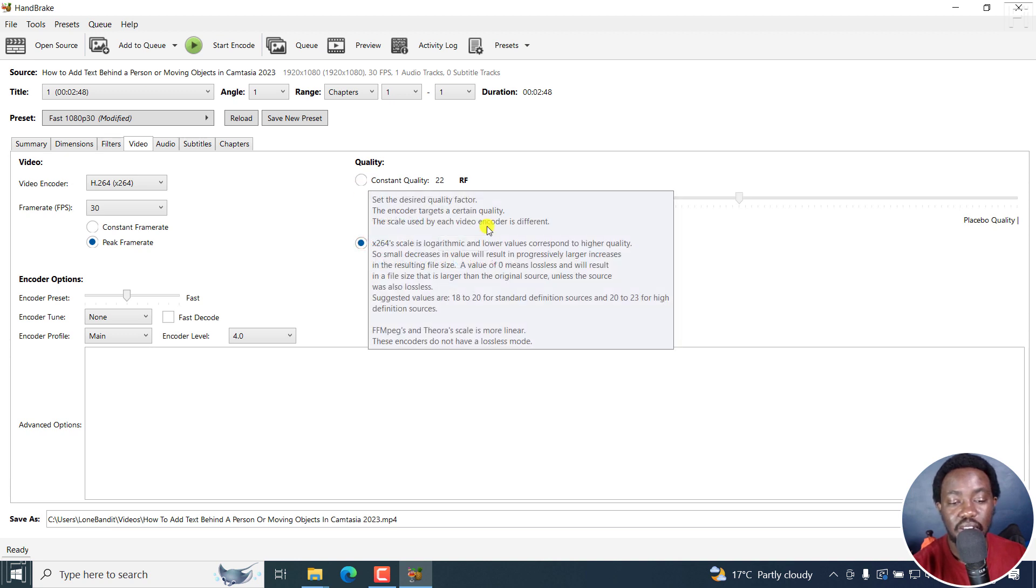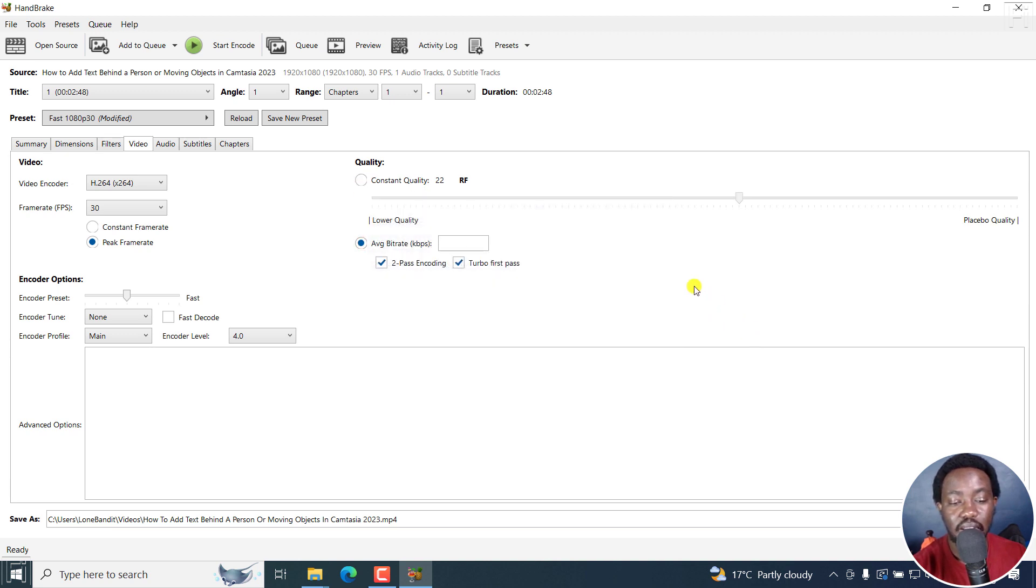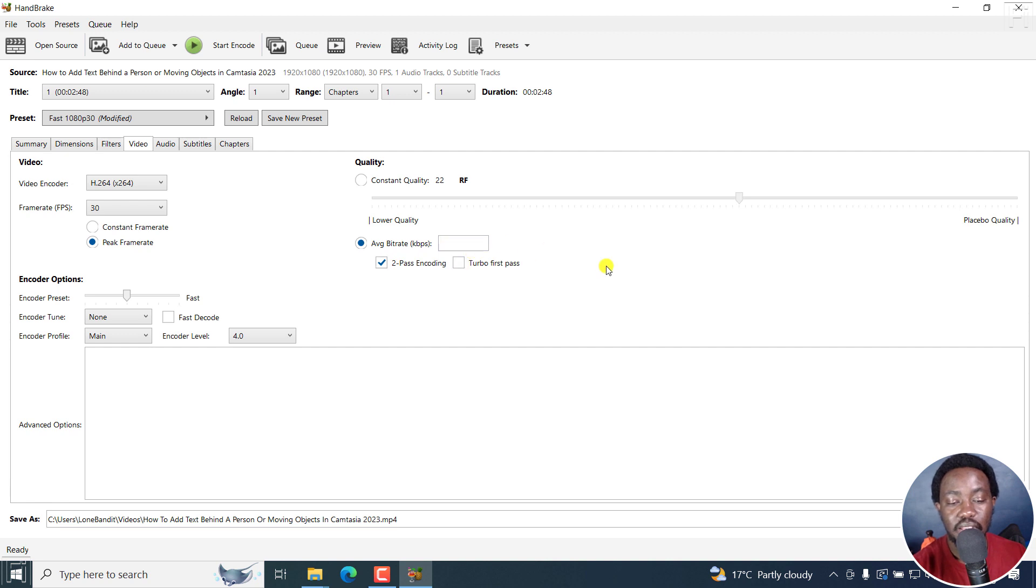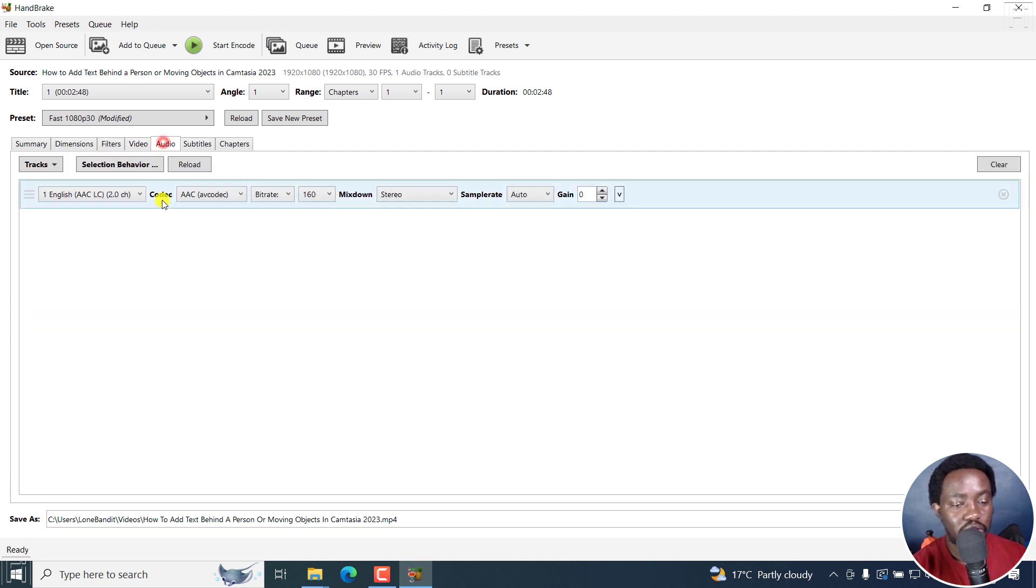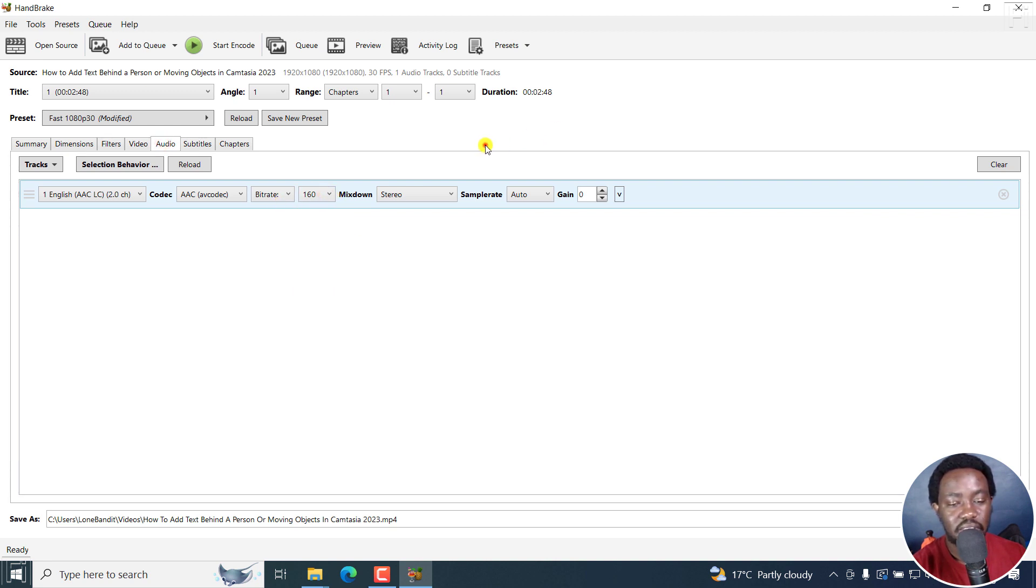In previous years, I've had to work with clients who want specific bit rates. And this is good. You can do like the 2-pass coding. And this actually makes sure that everything is aligned as it should be. And then the audio, you can choose whatever bit rate you're working with. I'll just leave it as it is.